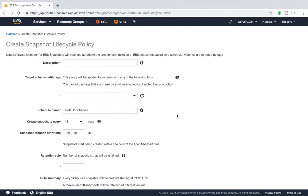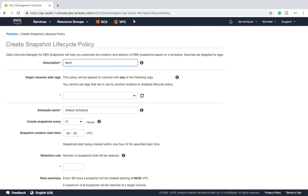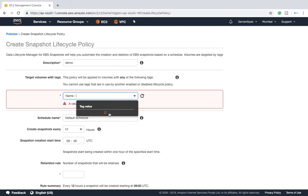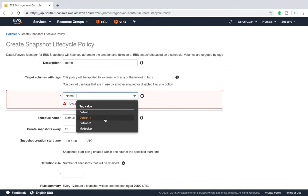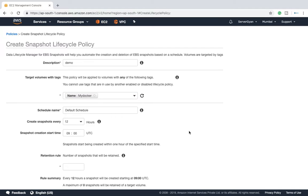I will click on this icon which is create snapshot lifecycle. I will give this name maybe demo. Then after I will give it a name on the basis of tag. The particular name of my volume is my docker.